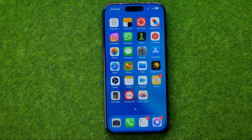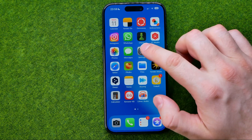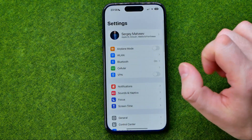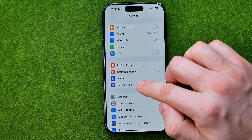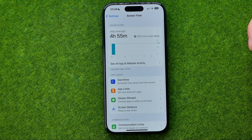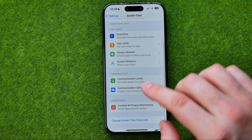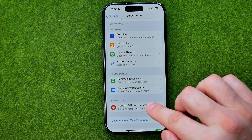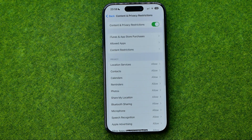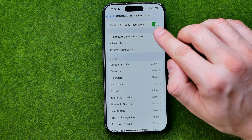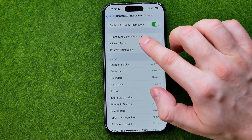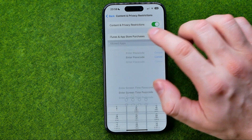Now I'm going to show you how to disable it. To do that we need to head over to Settings, then tap on Screen Time, then get into Content and Privacy Restrictions. First, make sure that option is turned on, and then tap on Allowed Apps.